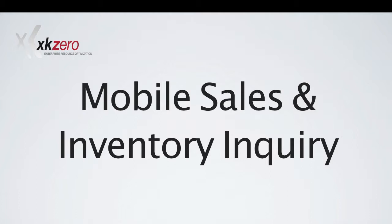Today we're going to look at how to use your mobile sales app for Sage 100 to properly do inventory inquiry. How to set it up on the back end and then how to properly retrieve it on your mobile sales app.